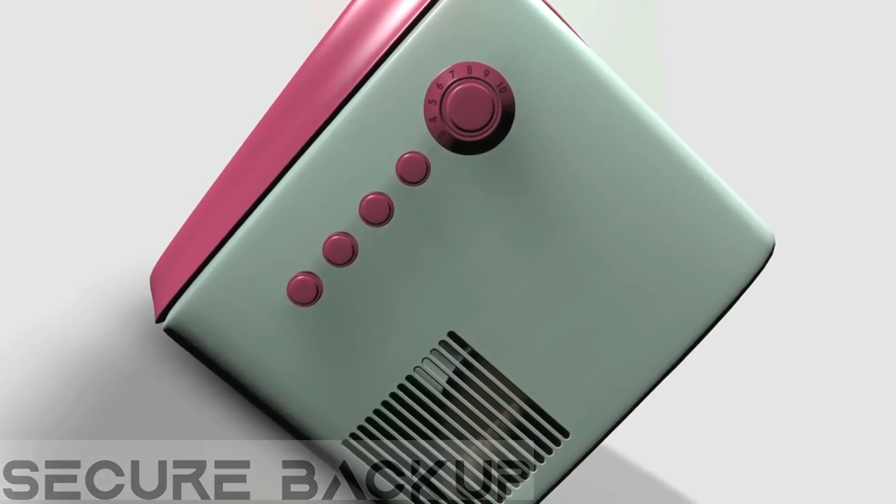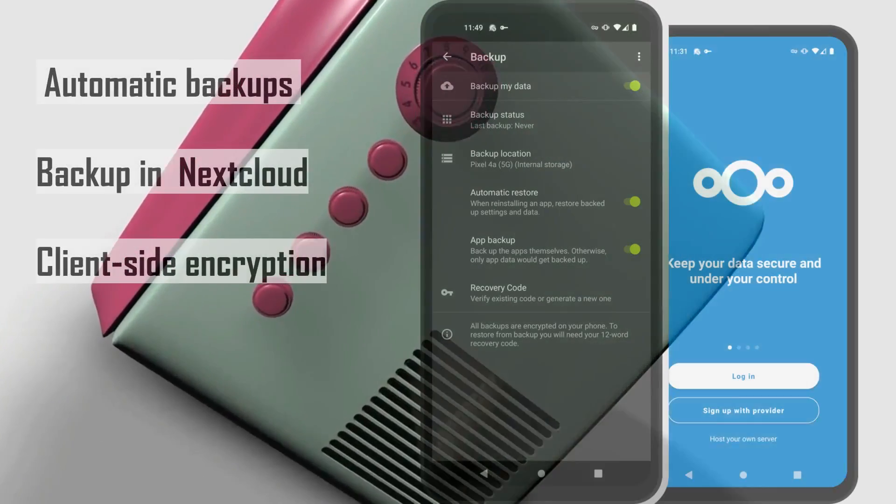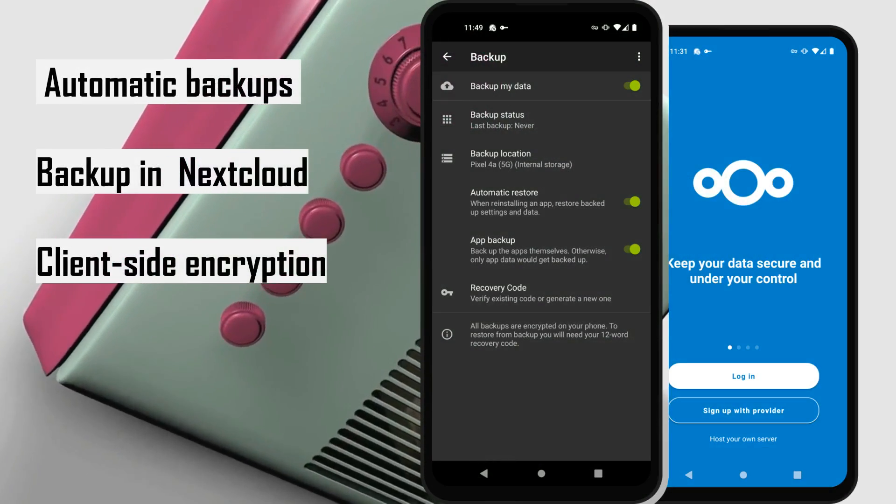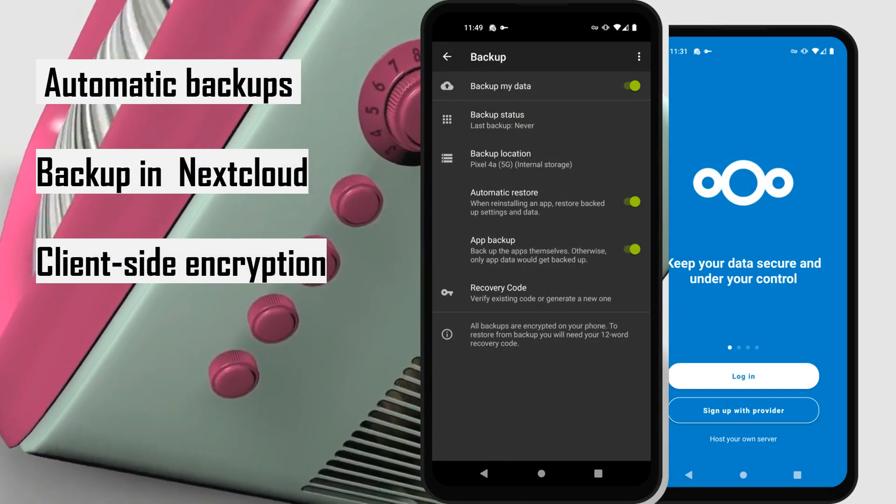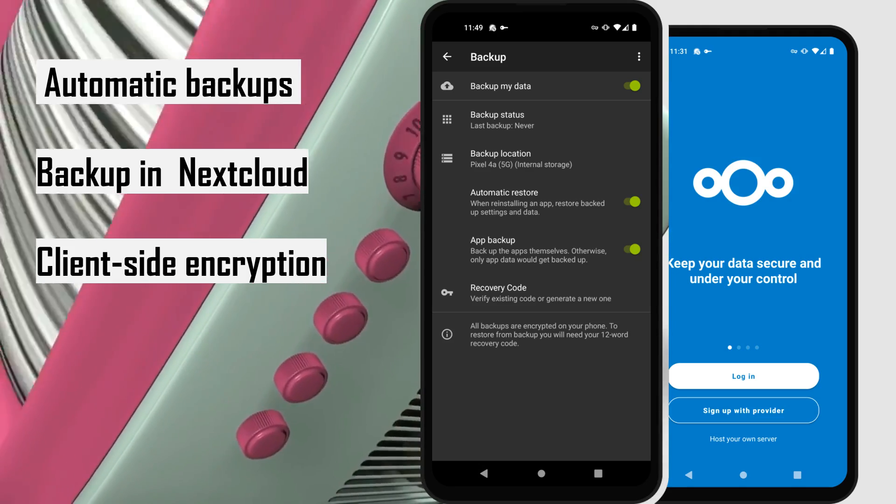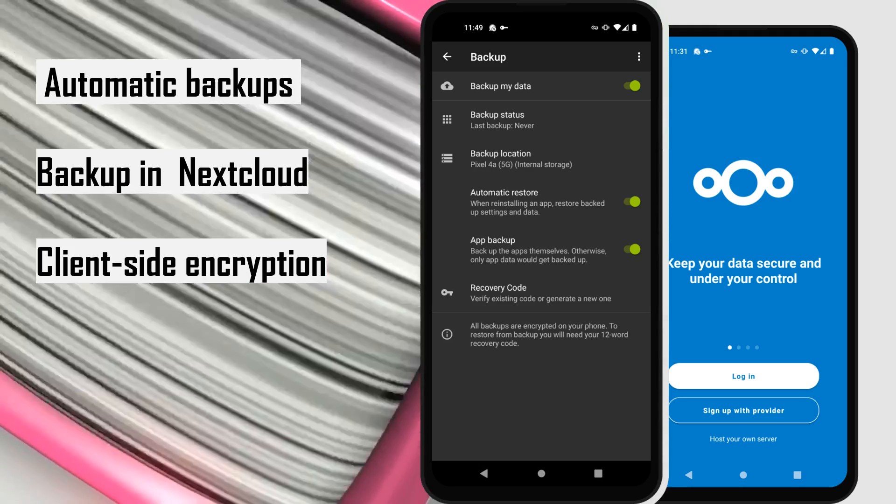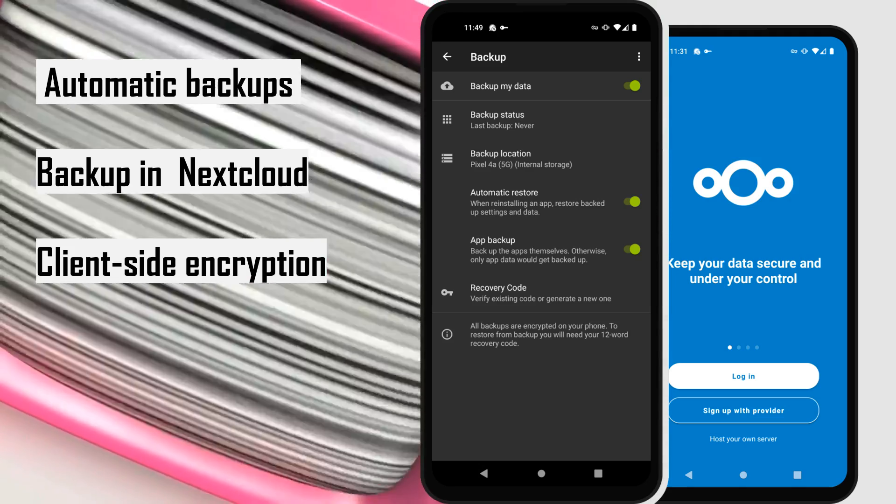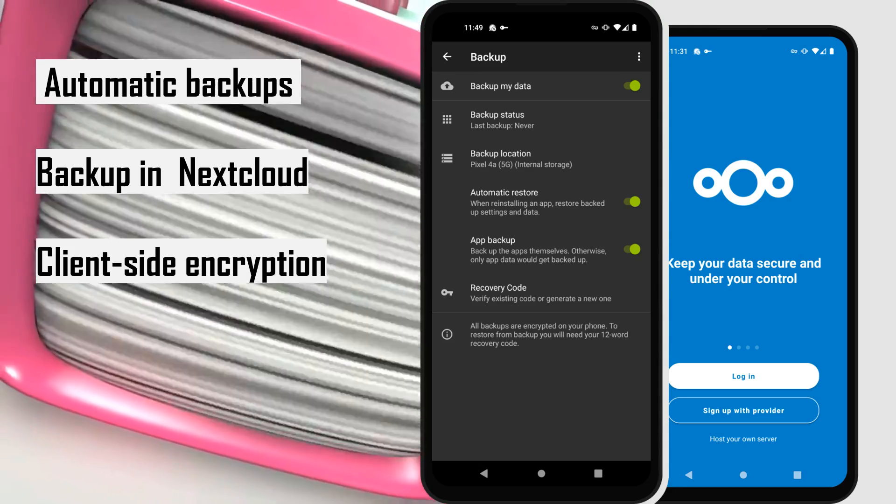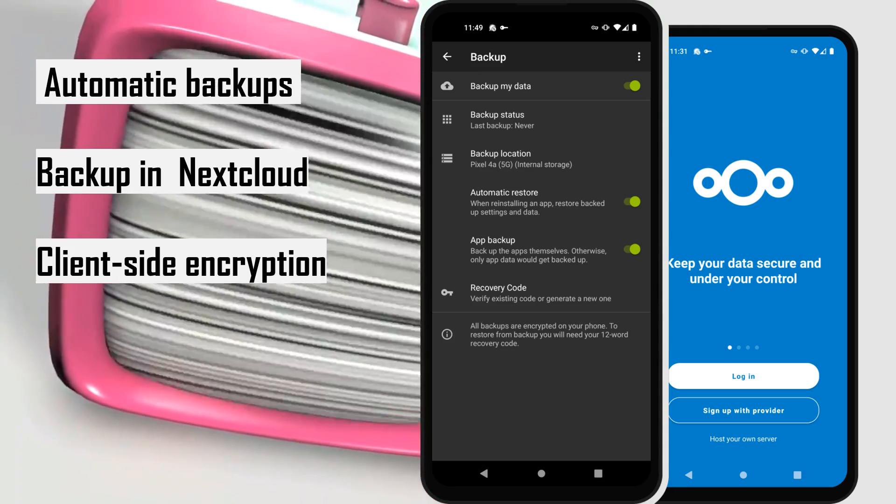Secure backup. Automatic backups of your apps. Backup your files to a USB drive or Nextcloud. Client-side encryption protects all of your backed-up data.